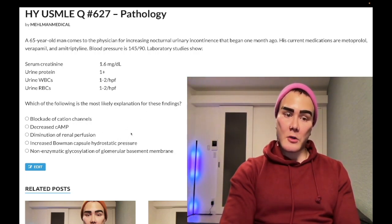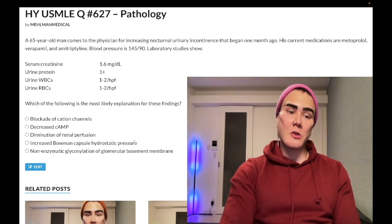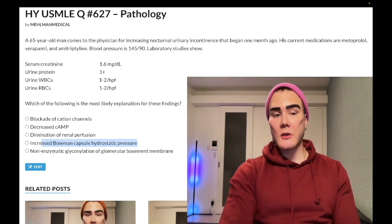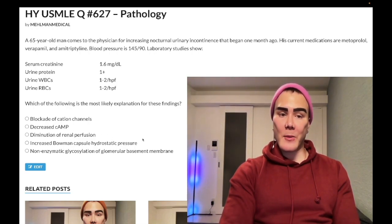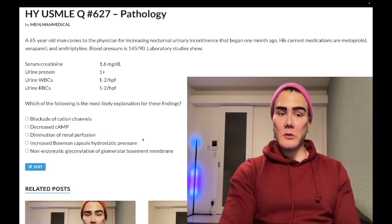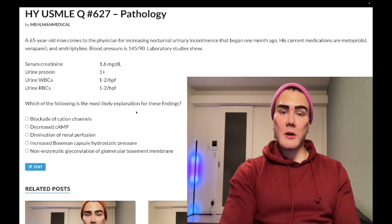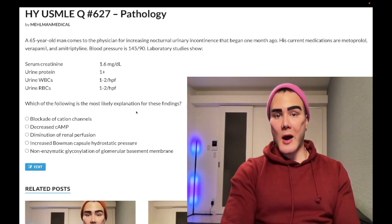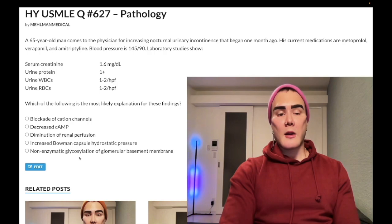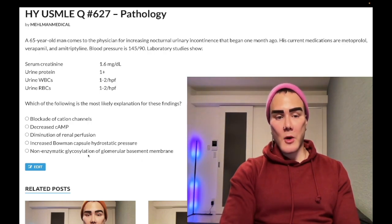Increased Bowman capsule hydrostatic pressure means urine is backing up to the Bowman capsule. Some students get this wrong thinking it refers to high blood pressure — it doesn't. For an older man with elevated creatinine, whether on an anticholinergic or not, think post-renal insufficiency. You'll see a fractional excretion of sodium over 1%. Answer choice E — non-enzymatic glycosylation of the glomerular membrane — is wrong; that's a finding in diabetes.